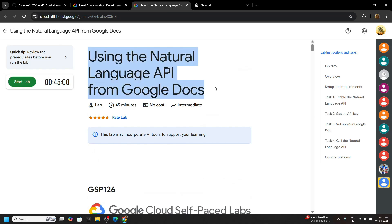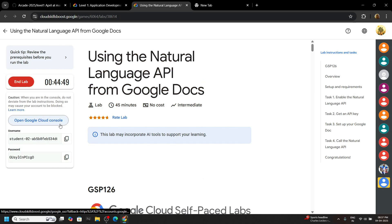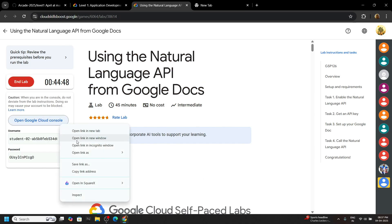Welcome guys, make sure to subscribe to the channel before we start. Start the lab and open your cloud console with the incognito window.